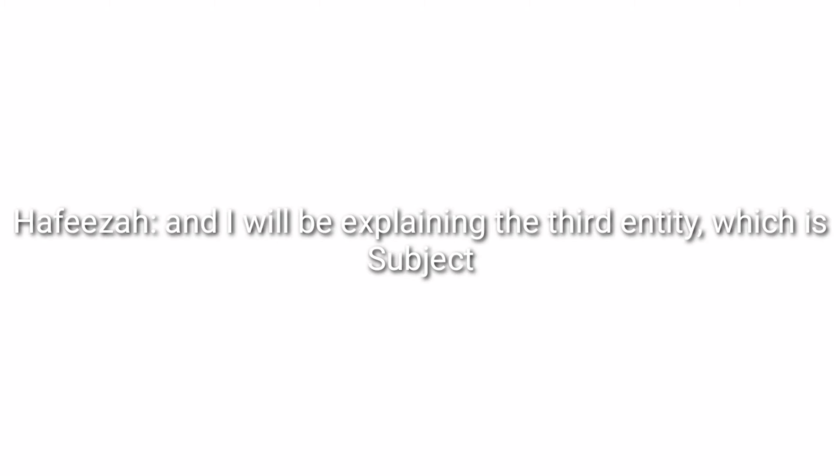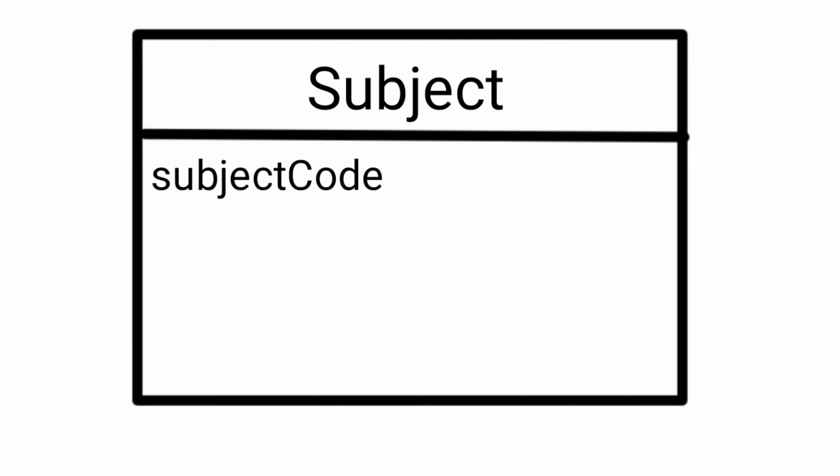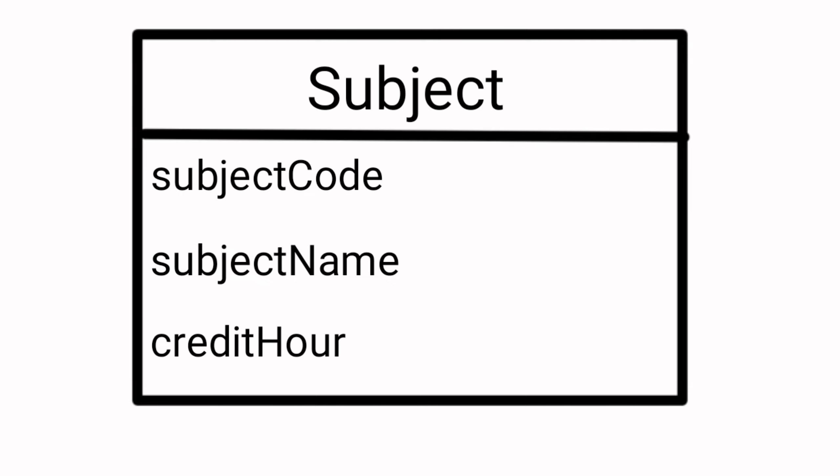Hi and Assalamualaikum, my name is Nur Hafizah binti Muhammad Helmi and I will be explaining the third entity which is subject. The attributes of this entity are subject code, subject name, and credit hour.